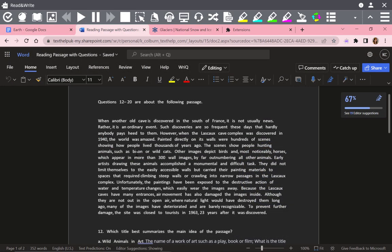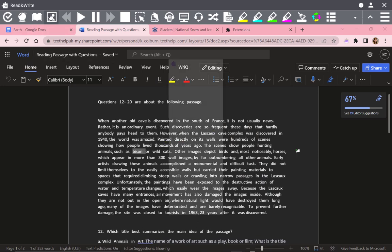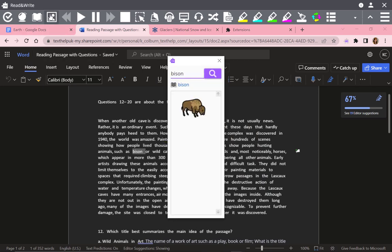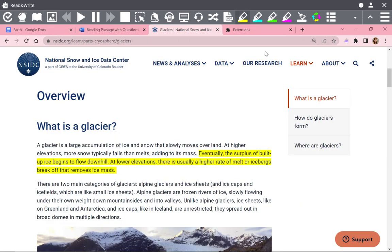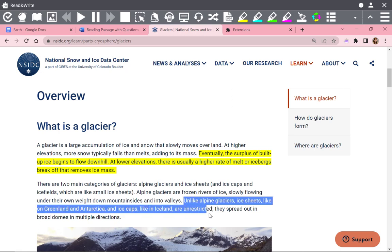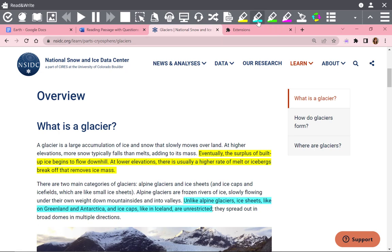dictionaries or translation, highlighters and collect highlights, and more.